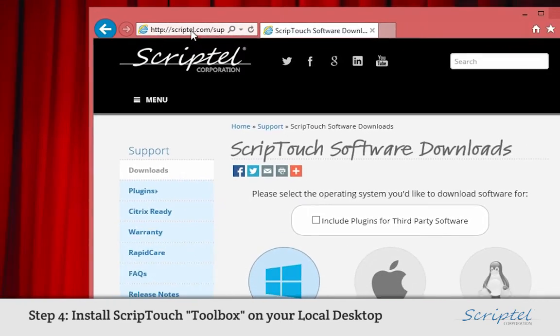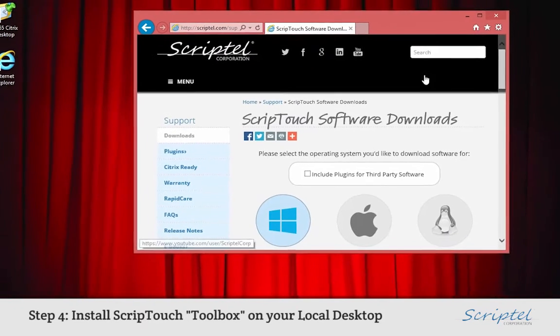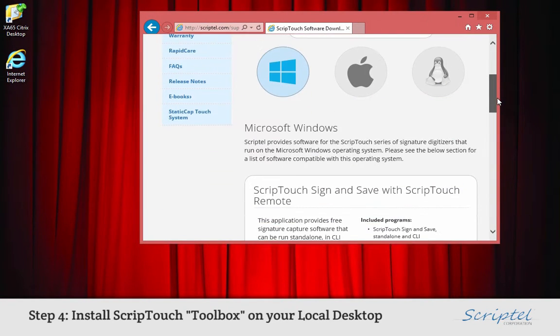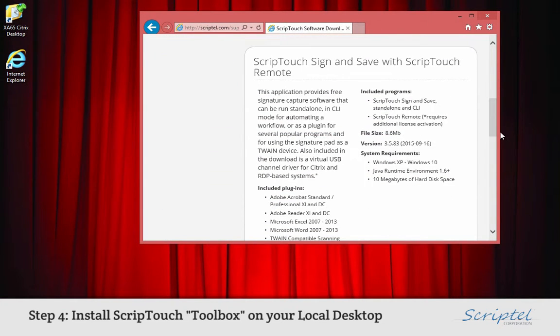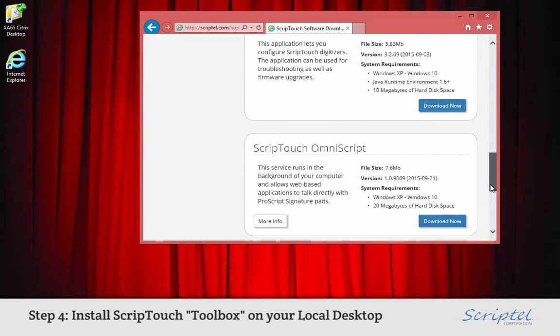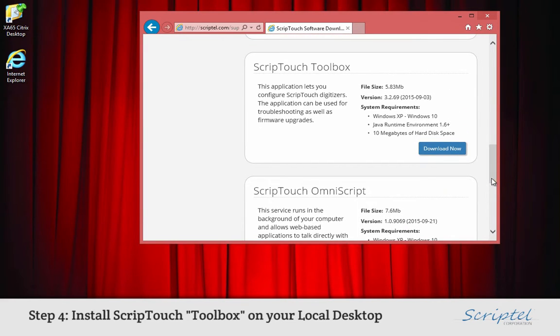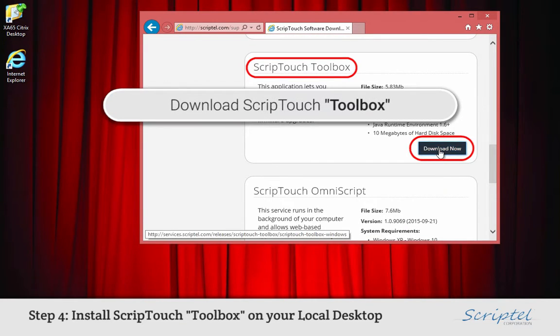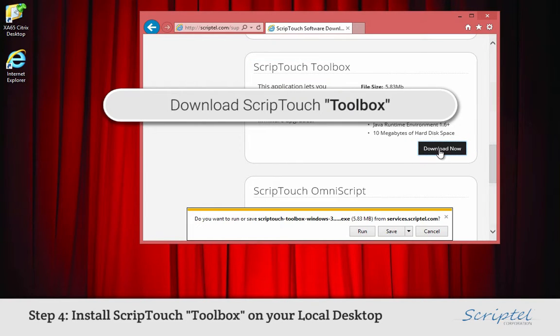Once the page finishes downloading, scroll down to the area that says ScriptTouch Toolbox. Click the blue Download Now button to download and start installing the software onto your local machine.